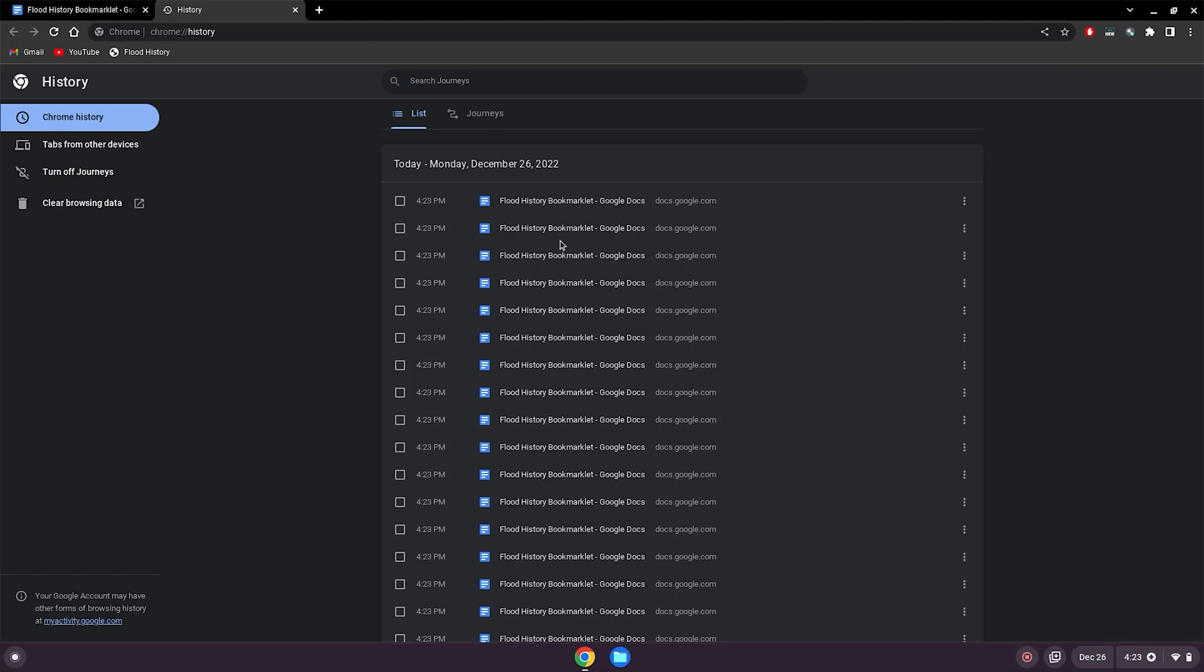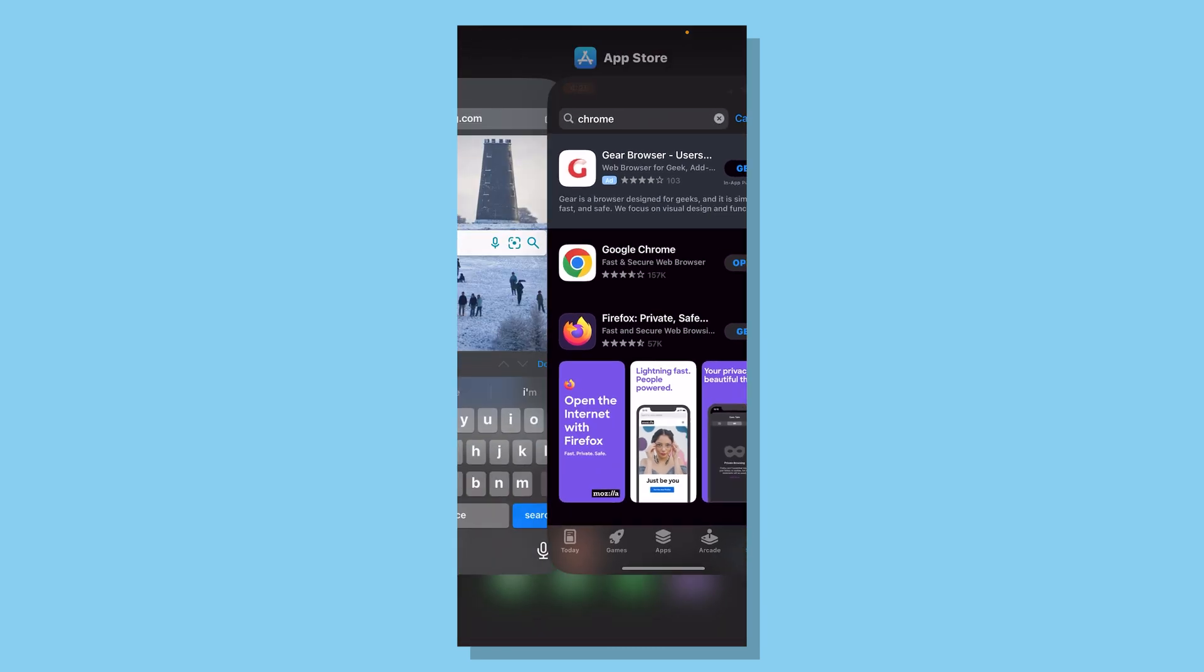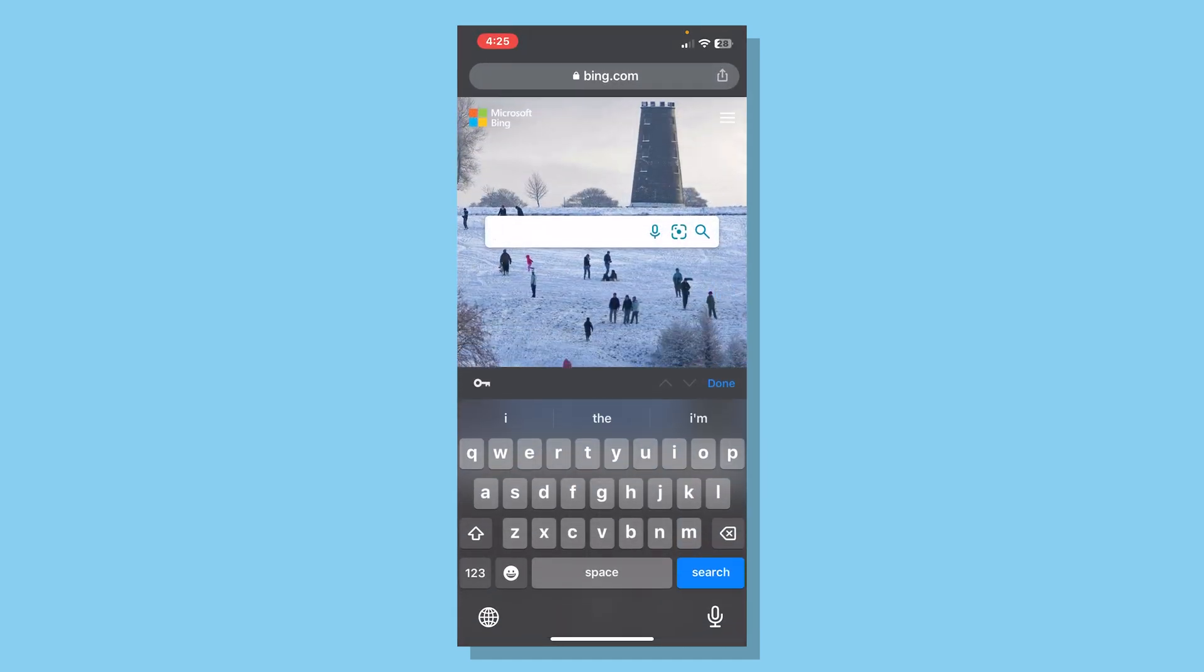Now onto the second more effective method. So basically what you want to do is go to the app store on your iPhone or Android and search up Google Chrome and download it. Once it's downloaded, just open it and sign in with your school account. Make sure it's your school account. Also make sure to click the sync button so it syncs with all of your devices so you can clear the history.